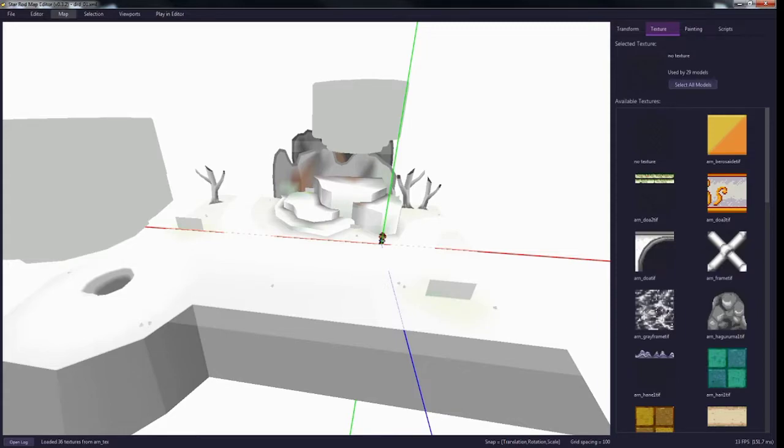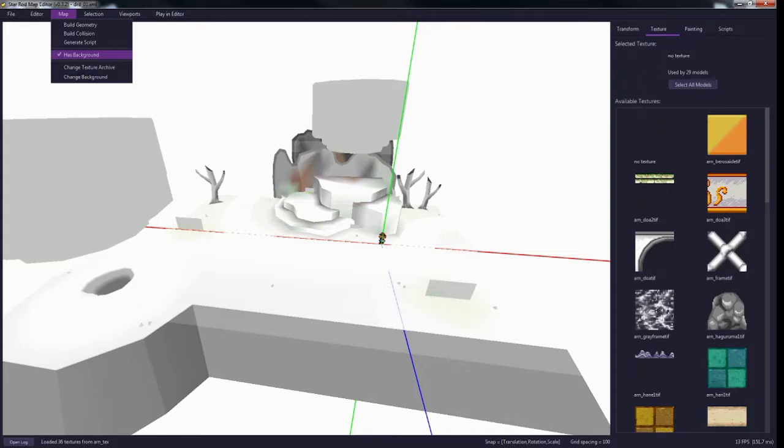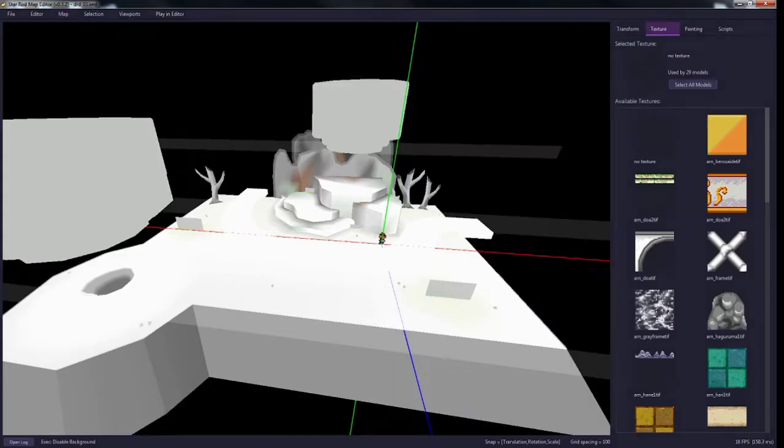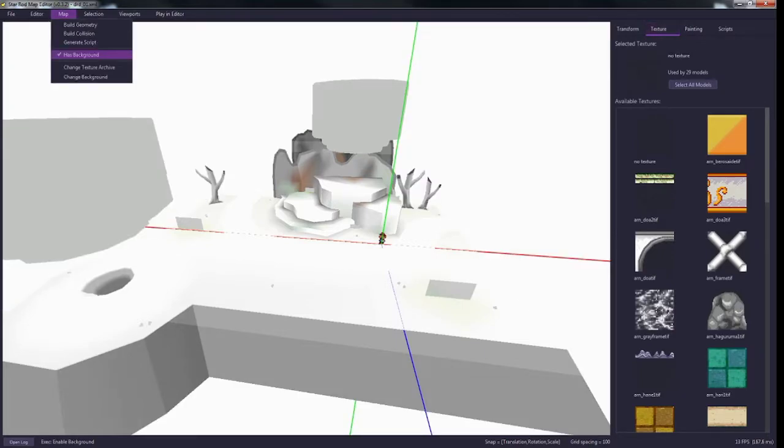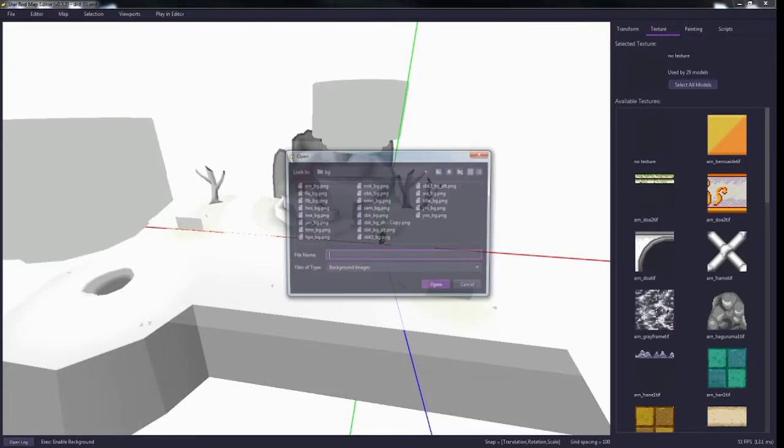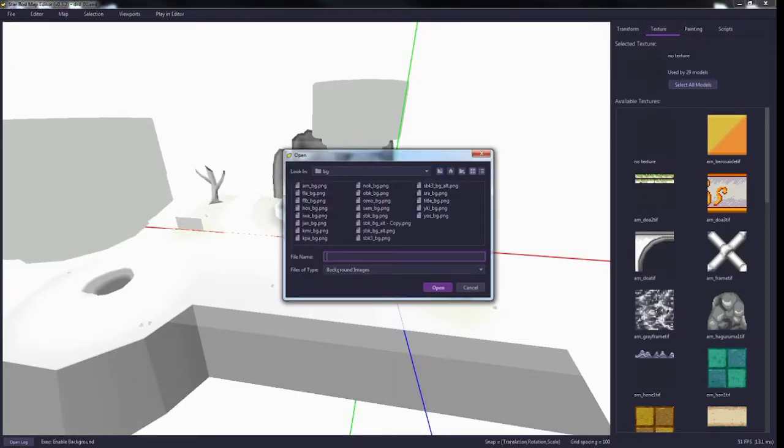You'll have to edit those in Photoshop or whatever software you use. And if you want to change the background, I have no background, or I do have a background. You can turn that off. You can turn it on and you can change your background to any of the backgrounds from the original. And again, you can change these as well.